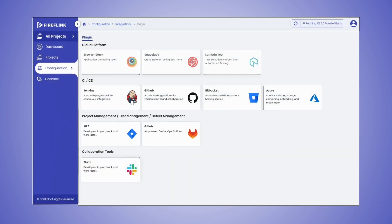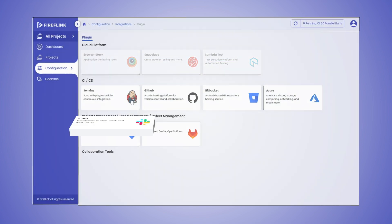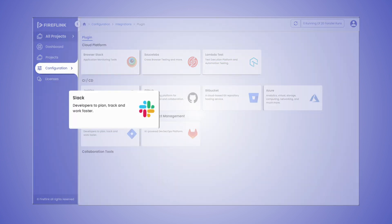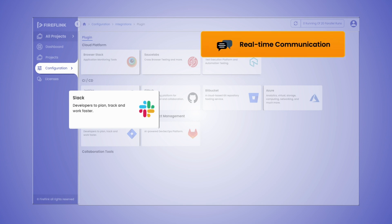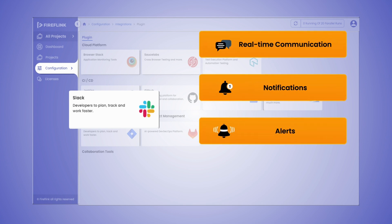Collaboration tools such as Slack is also integrated with Fireflink platform that is vital for real-time communication, notifications, alerts, sharing updates, and status.